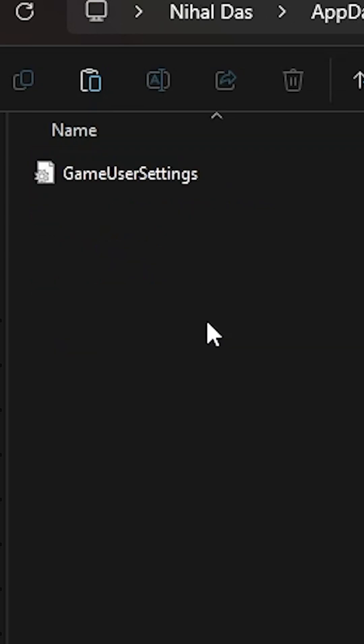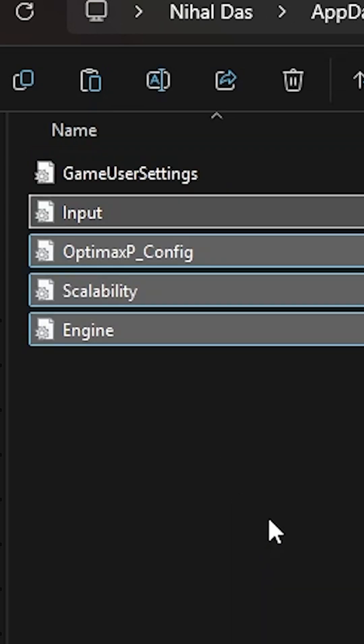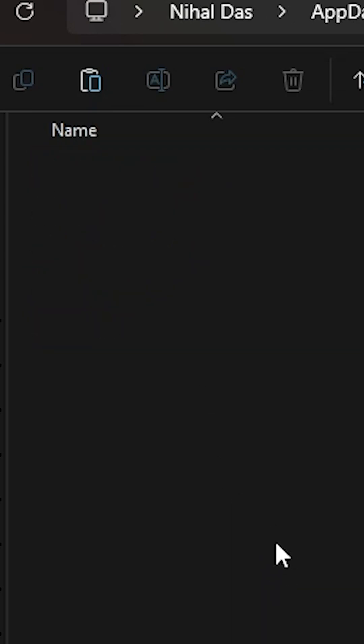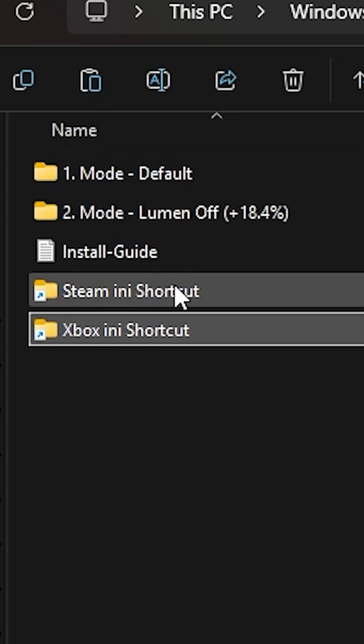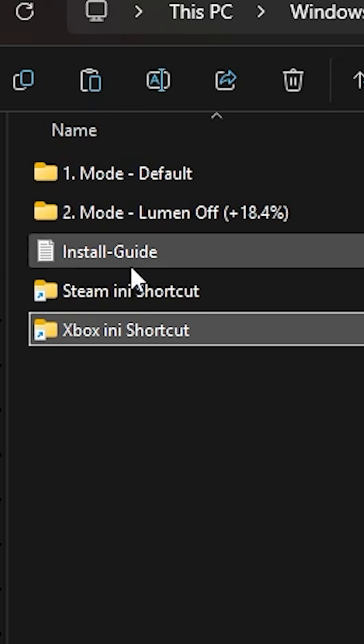I'm using the Game Pass version. If you're using the Steam version, you click the Steam ini shortcut and it'll directly get you to the place.